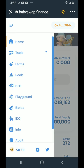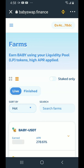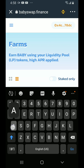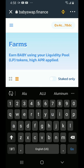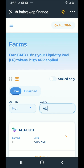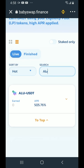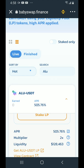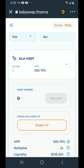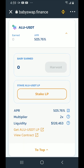Now tap on the hamburger menu in the top left hand corner and tap on farms. Tap on search farms and type ALU. Tap on the down arrow and there it is — ALU USDT with an APR of 500%. Tap on that to expand it, scroll down. This is the farm we want to get into, however we need the liquidity pool token. Tap on get ALU USDT LP.